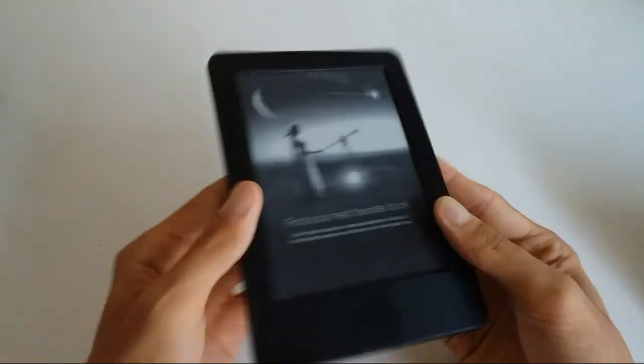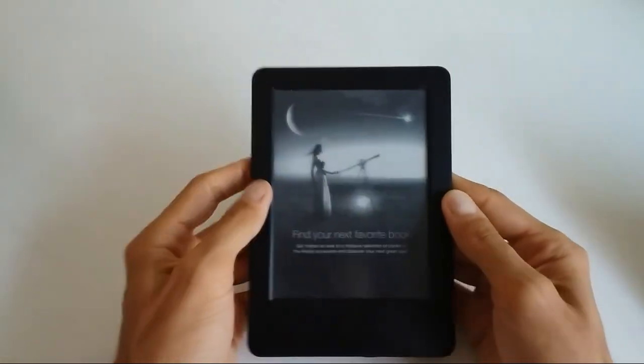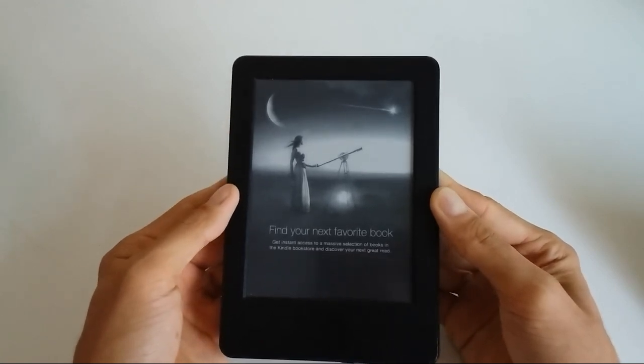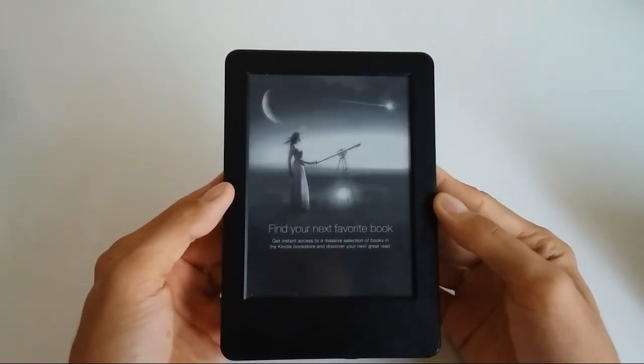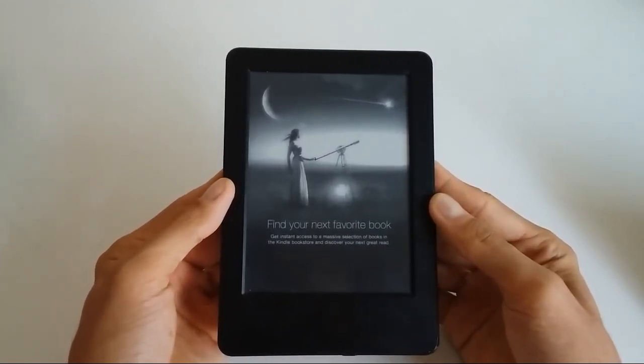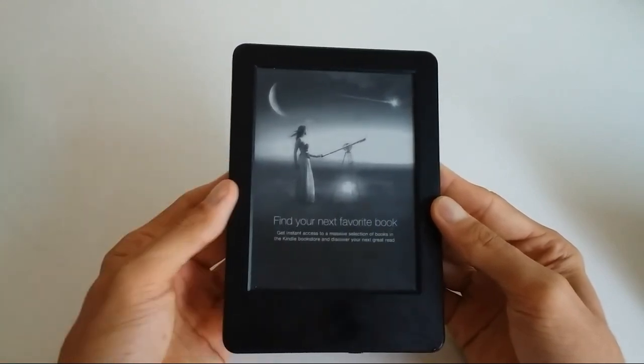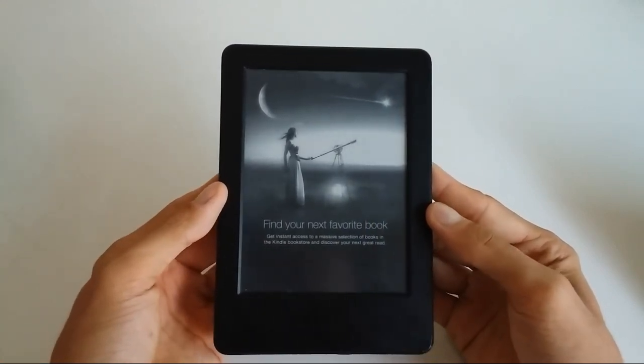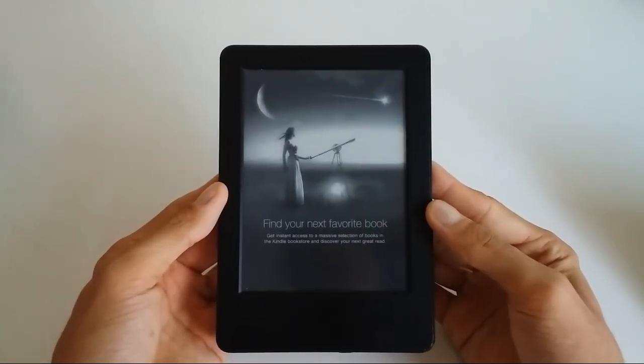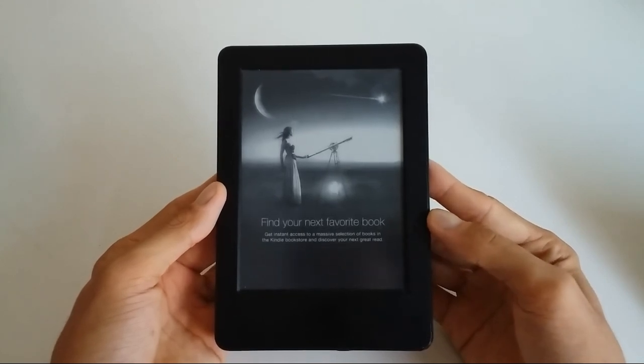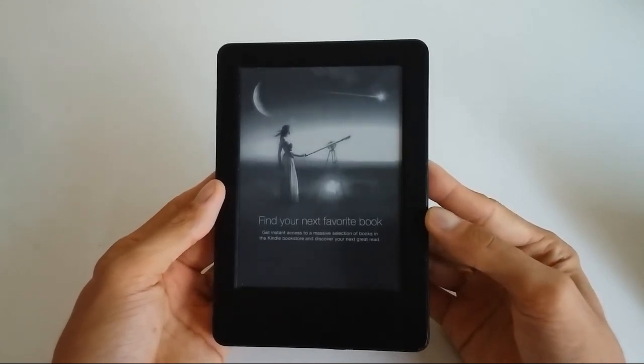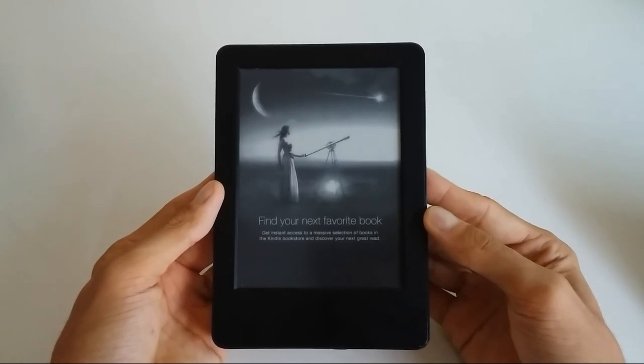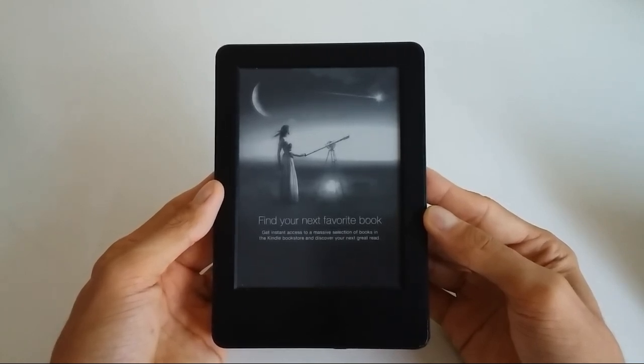Kindle 7, I believe seventh generation. Sometimes you have content that was purchased and some content that was downloaded through websites or not through the Amazon.co.uk website.